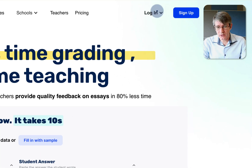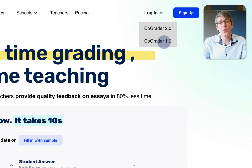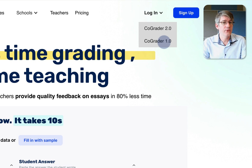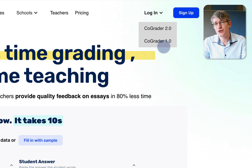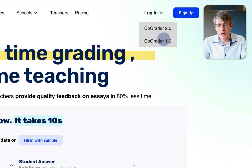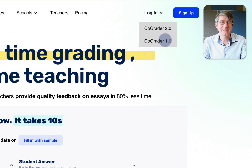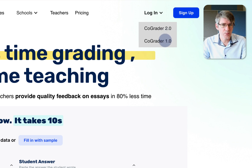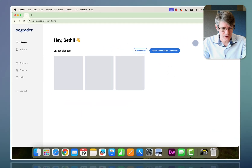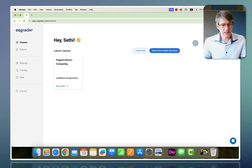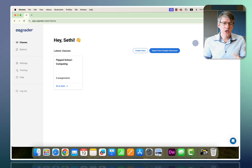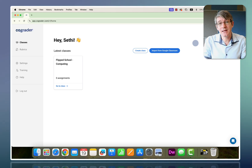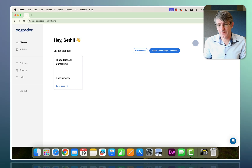I'm going to click on login and select CoGrader 1.0, which is the full version. They have just recently released CoGrader 2.0, which is still in beta, so let's have a look at the 1.0 version first. Inside CoGrader, the first thing you'll see is all the classes you've already set up.